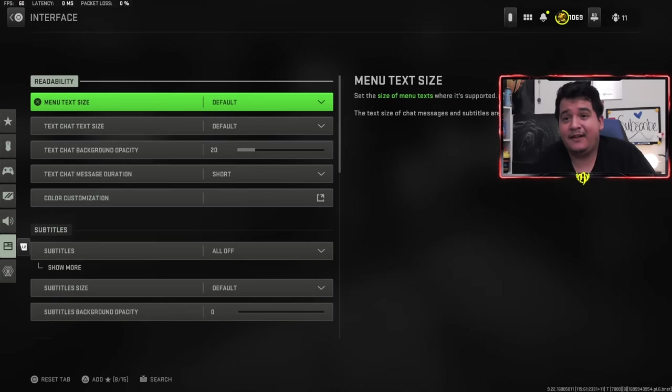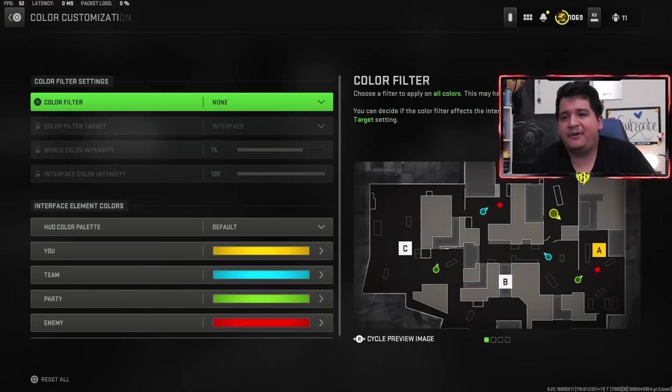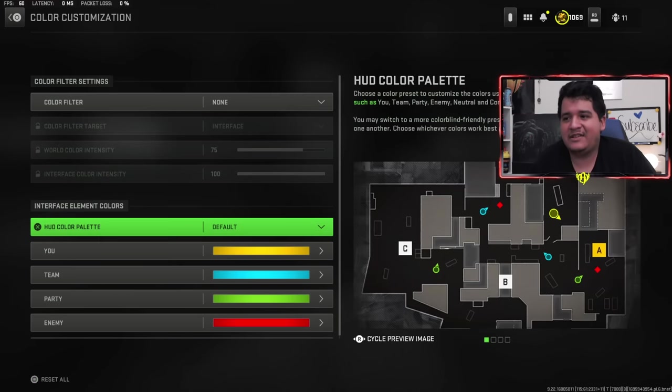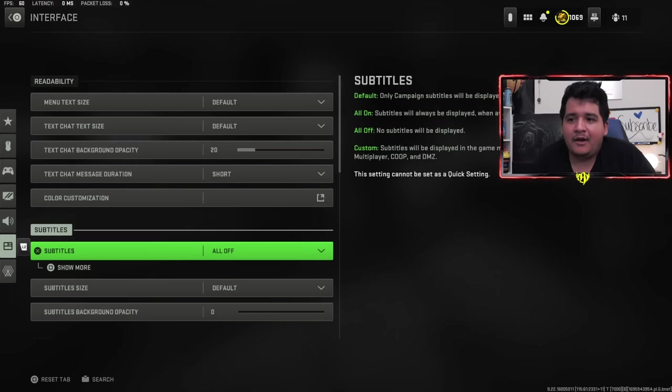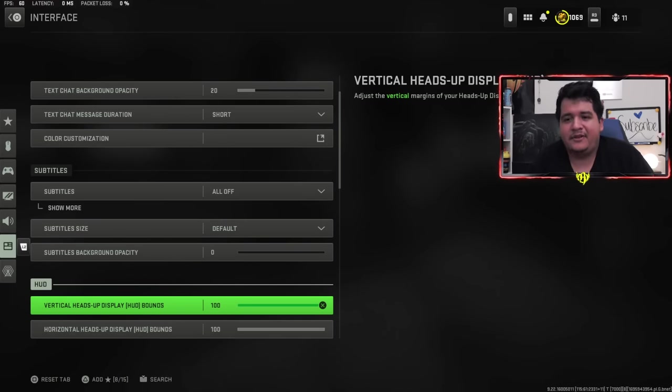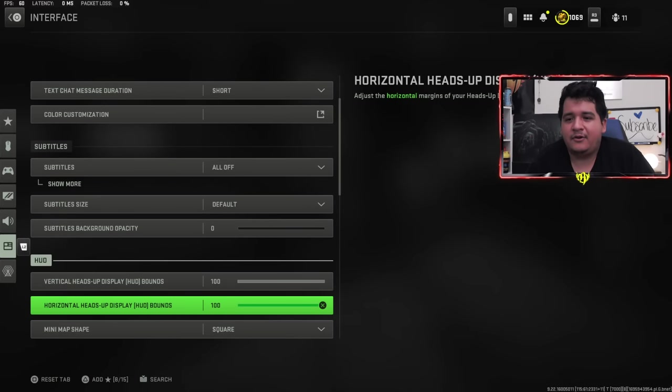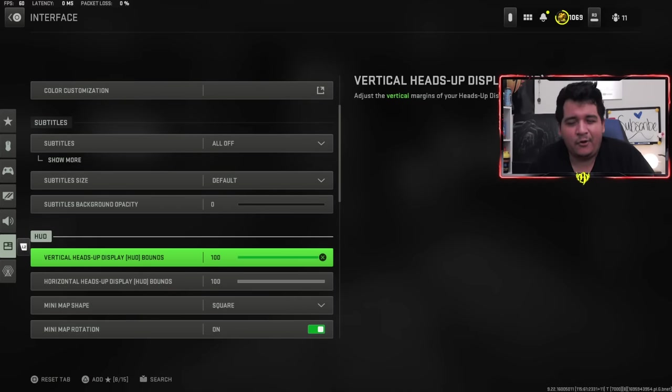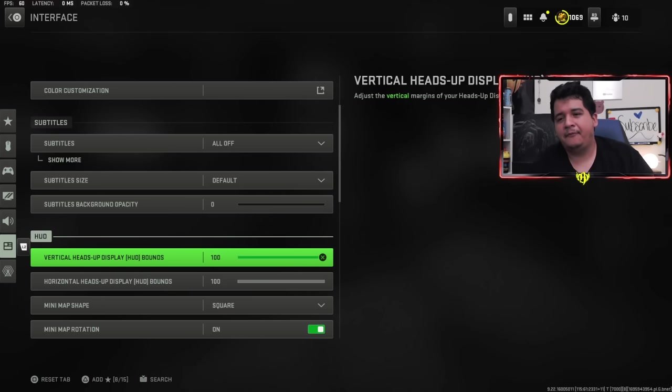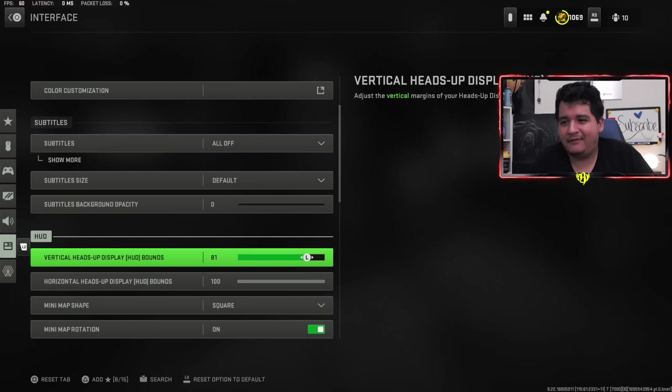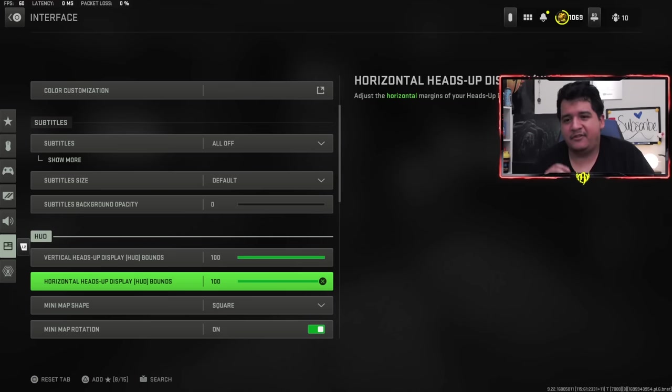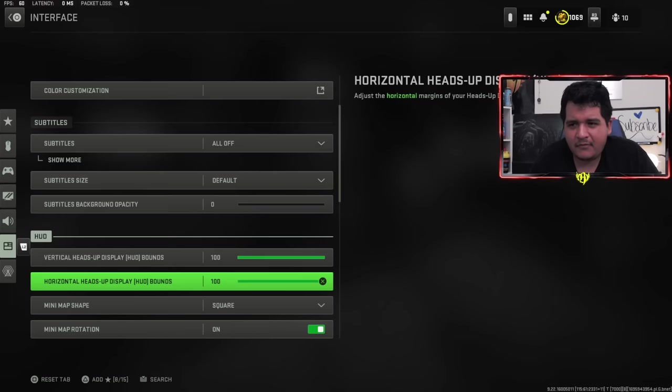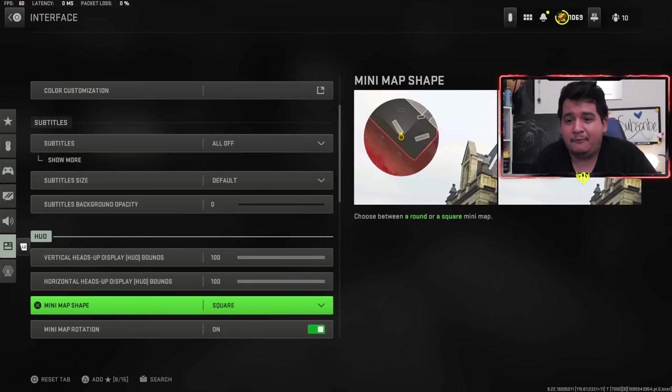Let's finish things off with the interface settings here. Menu text size, text chat size, all of this is personal preference. Color customization, customize the colors the way you want. I just keep it on default personally. Subtitles we've already talked about. HUD I usually keep at 100. Some people like lowering this so the radar is more towards the middle and you can see the mini map a little bit better. I just think it looks ugly for gameplay. But if you want to mess with this being at 60, it makes it closer to the middle of the screen.